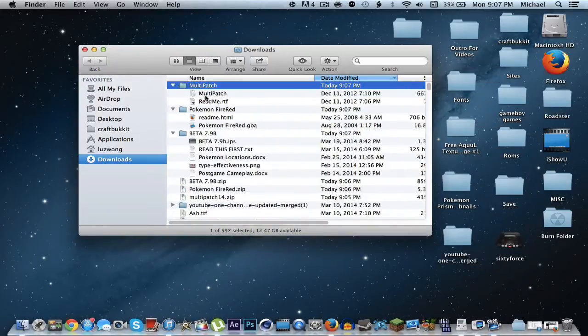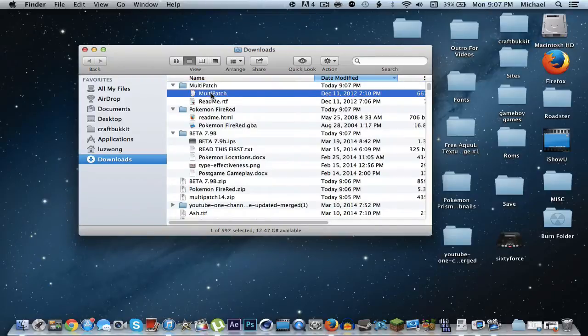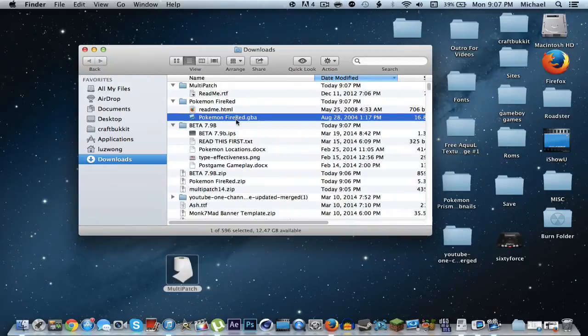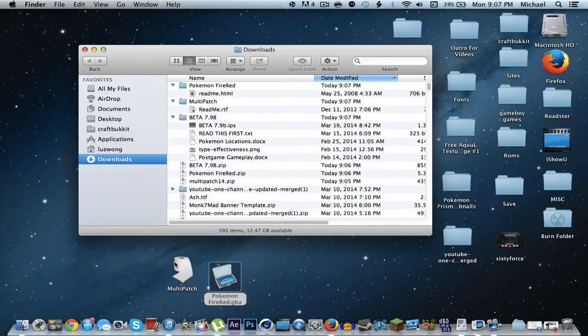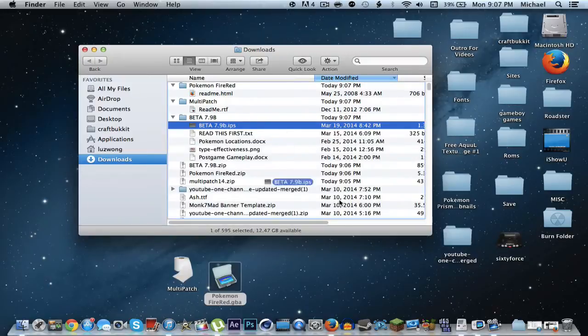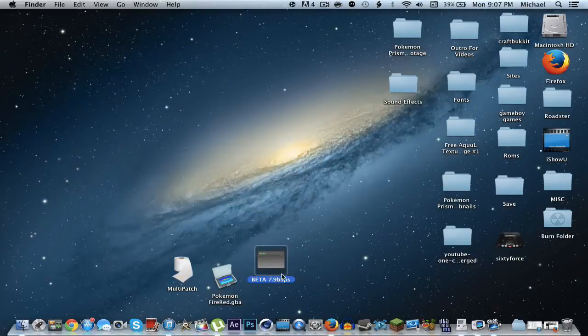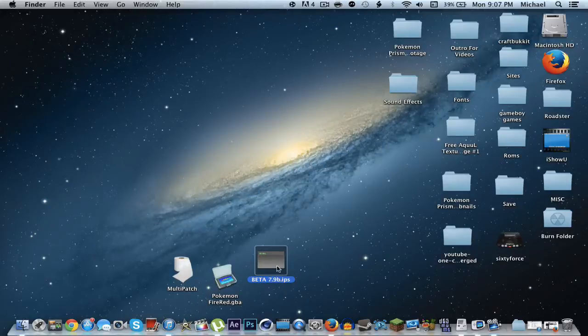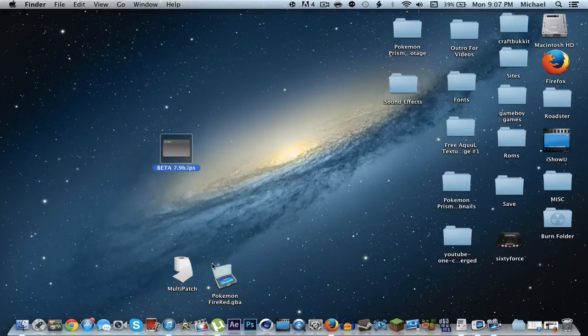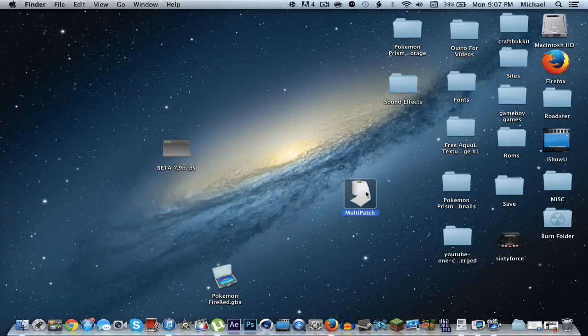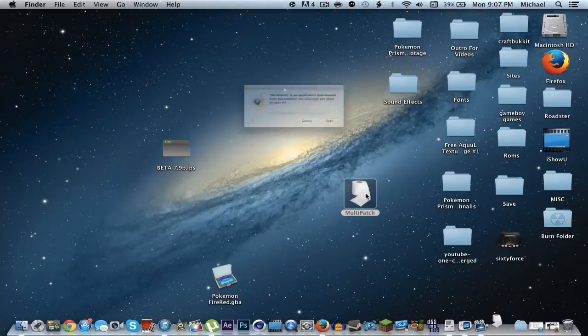Let's go ahead and drag out all the important stuff to the desktop now. That would be the multi-patch thing, Pokemon FireRed GBA, and the beta 7.9b IPS file.